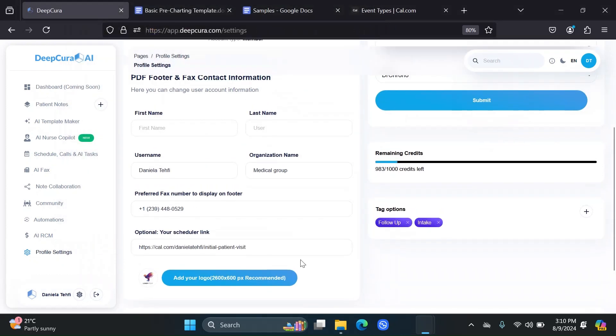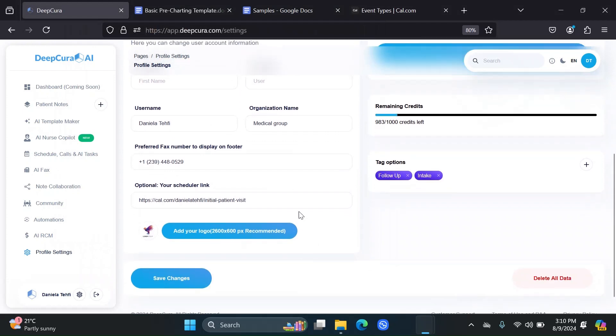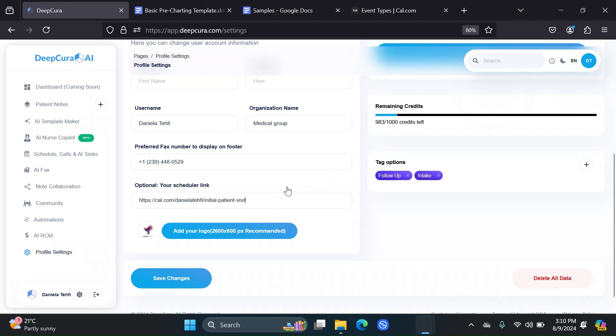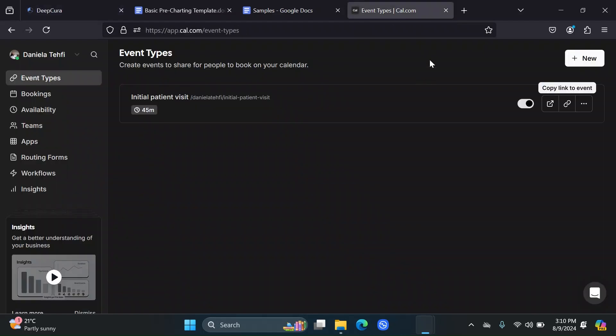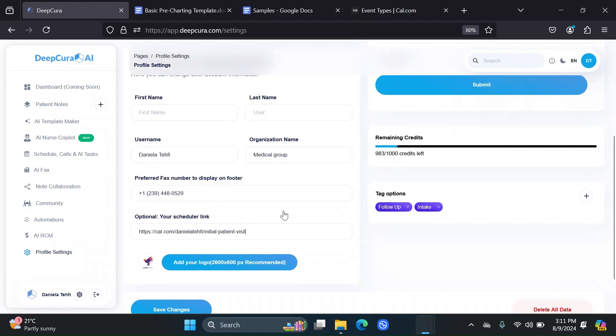Another thing you can do is add a scheduling link for Cal.com. So if you do have integration with DeepCure on Cal.com, you can add your scheduling link here so that the AI Nurse can also provide this. All you do is go to Cal.com, click on Copy Link to Event, and paste it in there.